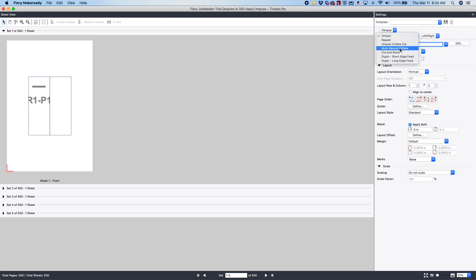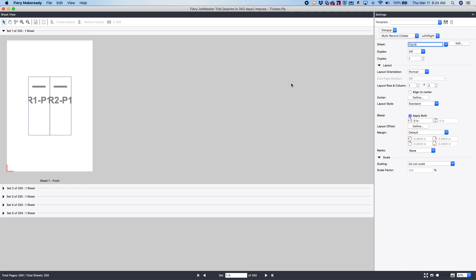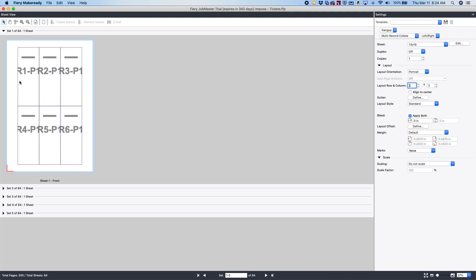And then I have an option. I can do a multi-record collate or a cut and stack. In this example, we're going to do a multi-record collate and you'll see what happens. So here you can see there's record 1, record 2. It's laying it out side by side. We'll make this 3 over 2, and now you're going to see it's record 1, 2, 3, 4, 5, 6. So that's how it's laid out.